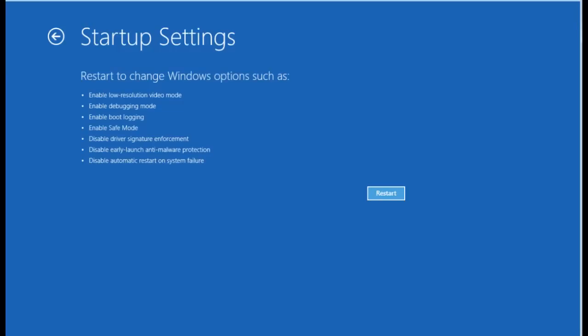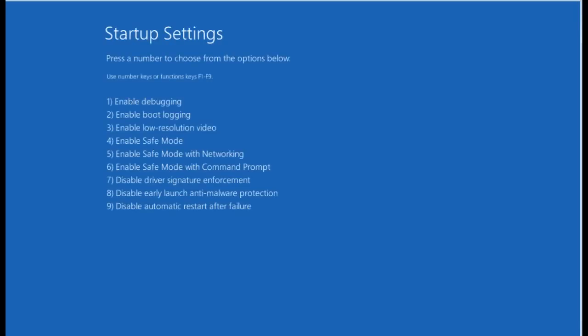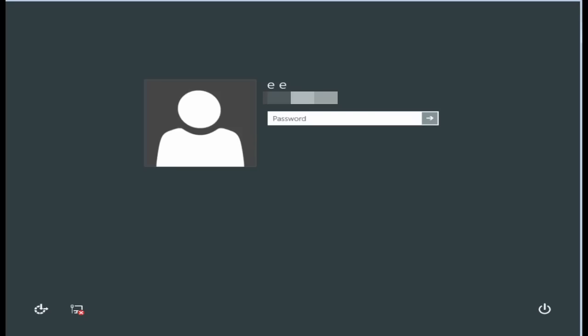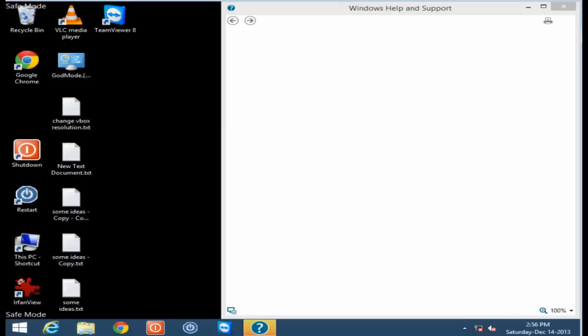And then once you restart, you'll be able to get into safe mode. So click on restart here. And here you have all your different options. So if you want to get into safe mode, hit 4 or F4. And then when the computer reboots, you'll be in safe mode.